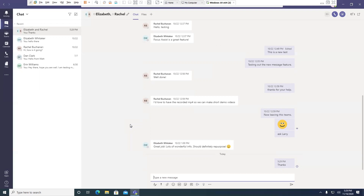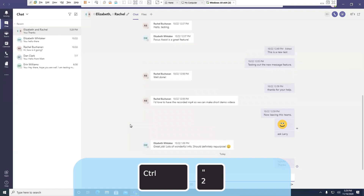Pretty straightforward. You can arrow up and down through your different chats. Control F6 moves you around the screen — think of those as regions. And Control Shift F6 will move you back in the other direction. So it cycles one direction or the other.